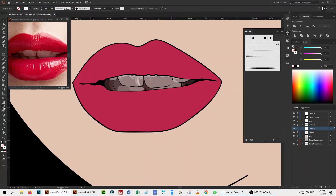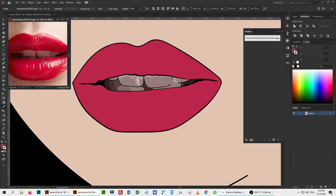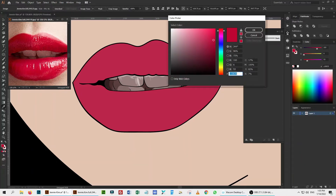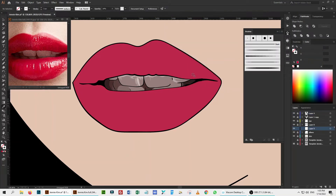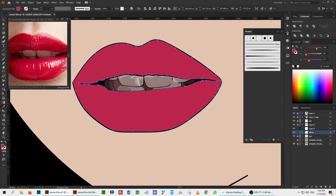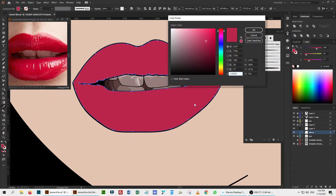I work on lips on a different layer above the layer named 'Others'. Again, I will take sample colors from the layer named 'Others' and then darken the color for shading and lighten for highlighting.